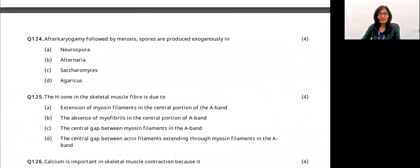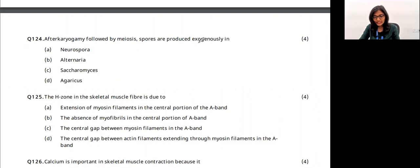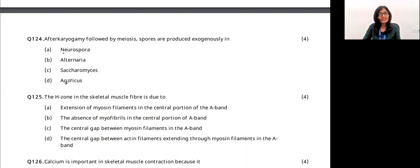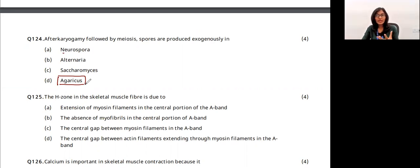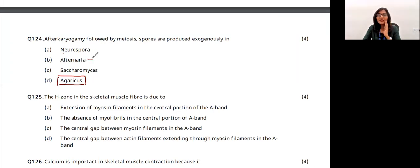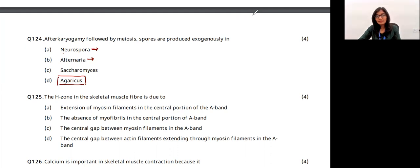After karyogamy followed by meiosis, spores are produced exogenously in which organism? Agaricus (mushroom) belongs to Basidiomycetes. Saccharomyces (yeast) produces spores endogenously. Alternaria belongs to Deuteromycetes (imperfect fungi). Neurospora belongs to Ascomycetes, where spores are produced exogenously after meiosis. The answer is option D — Neurospora.